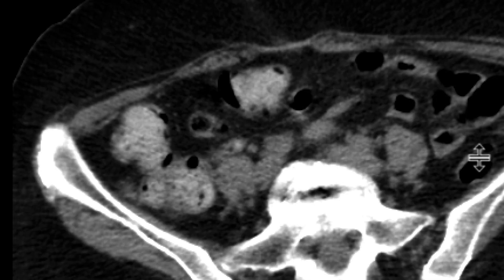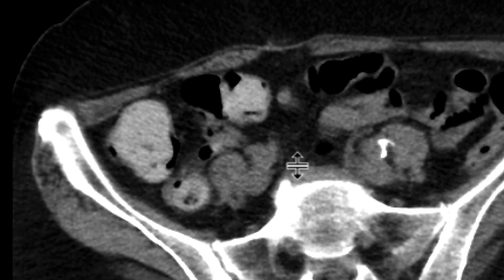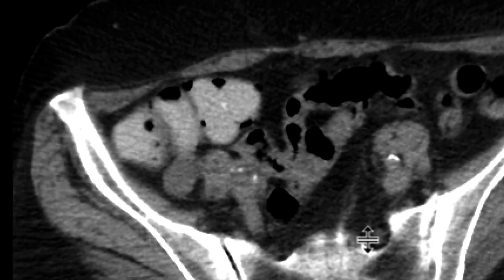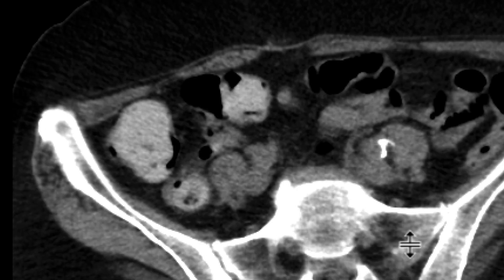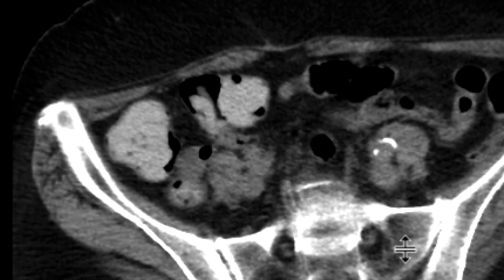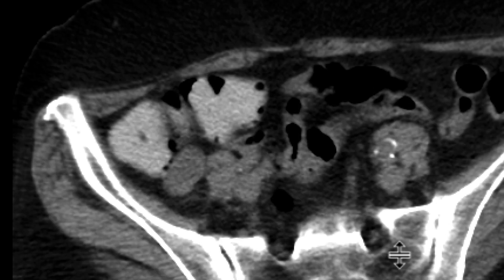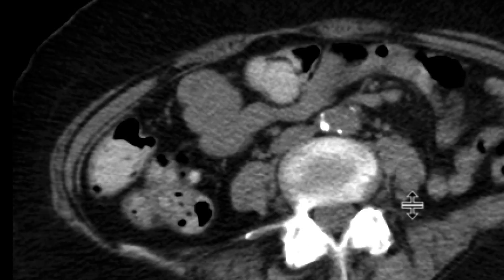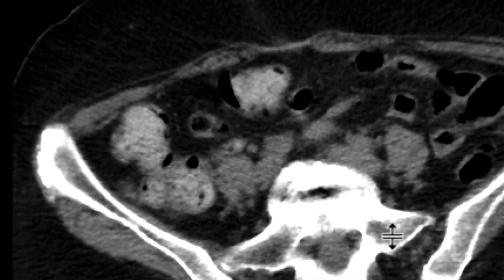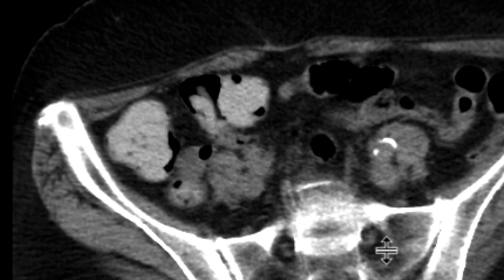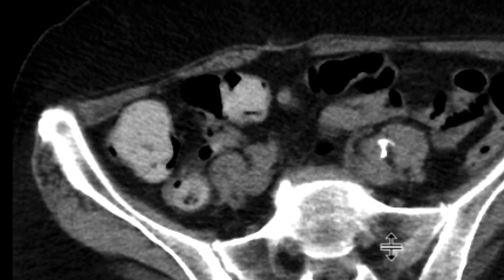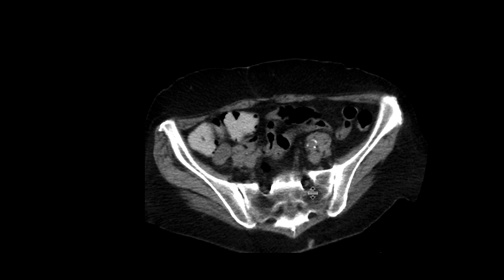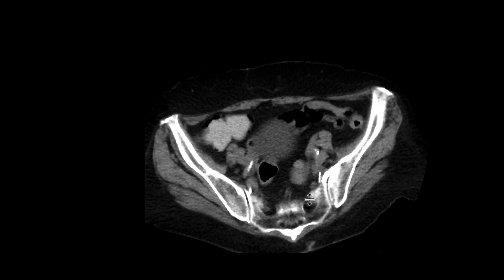You can see it over there, and as we follow that, it curls back on itself and leads to this area here that's blind ending and fluid filled. That tip of the appendix is just expanded and fluid filled like that. That itself is suspicious for a mucocele. Mucoceles can be due to a number of causes, and this does require resection. This was resected, and it turned out to be a low-grade appendiceal mucinous neoplasm.